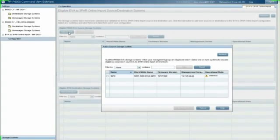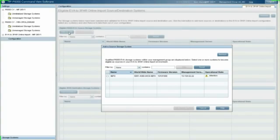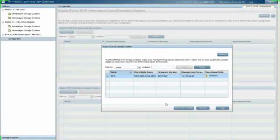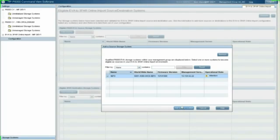There you can see my one EVA that's part of this management group. So we're going to add this EVA to the online migration import tool. Now we add source.